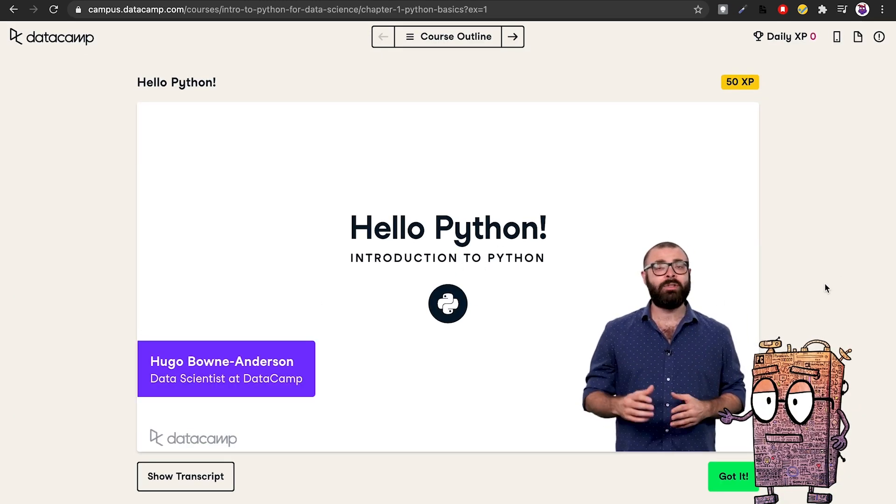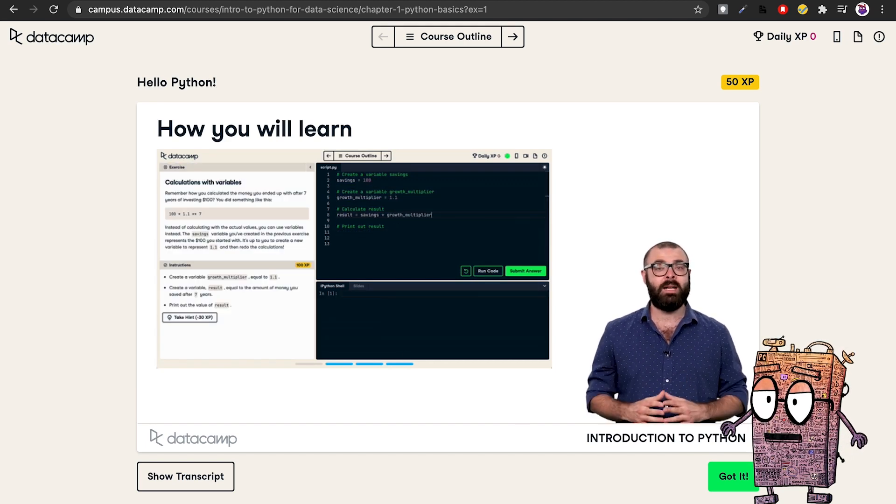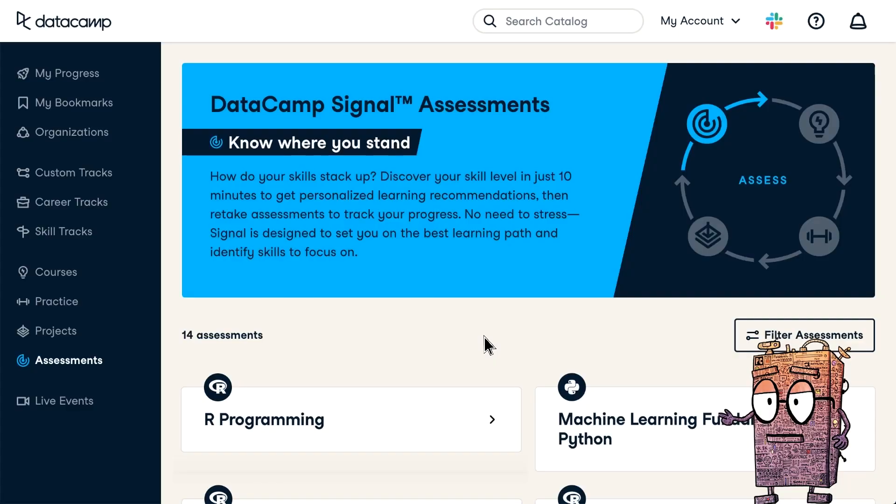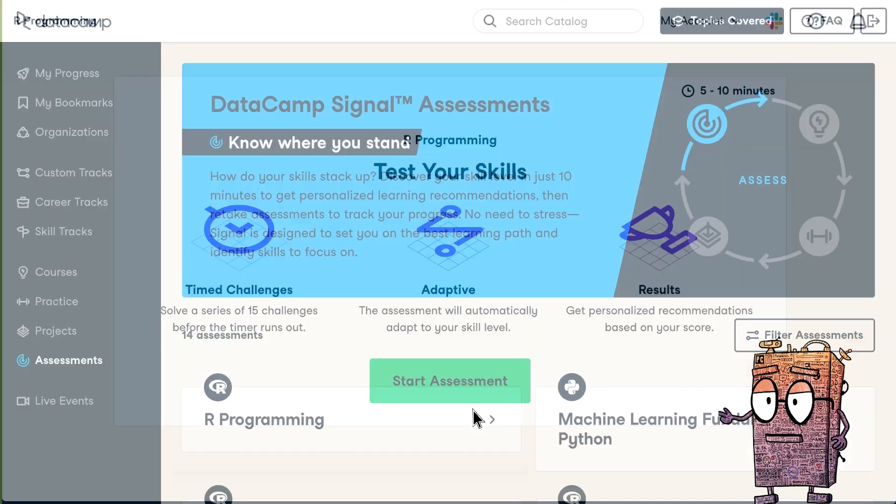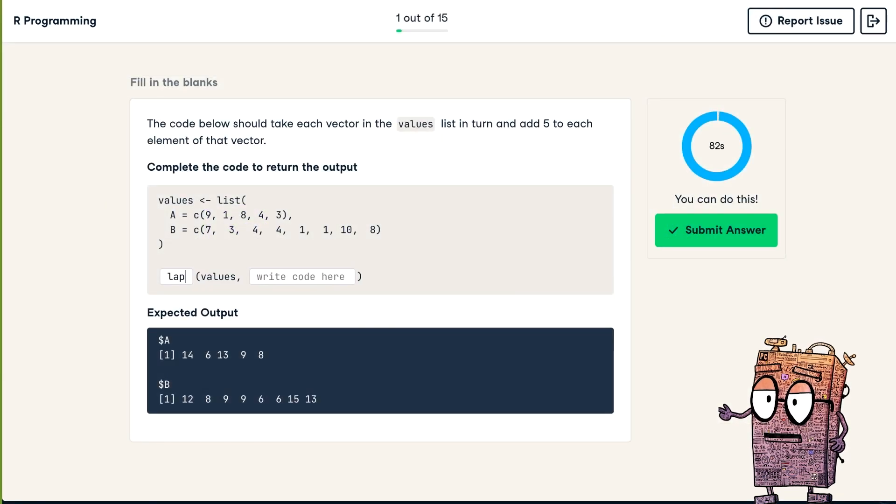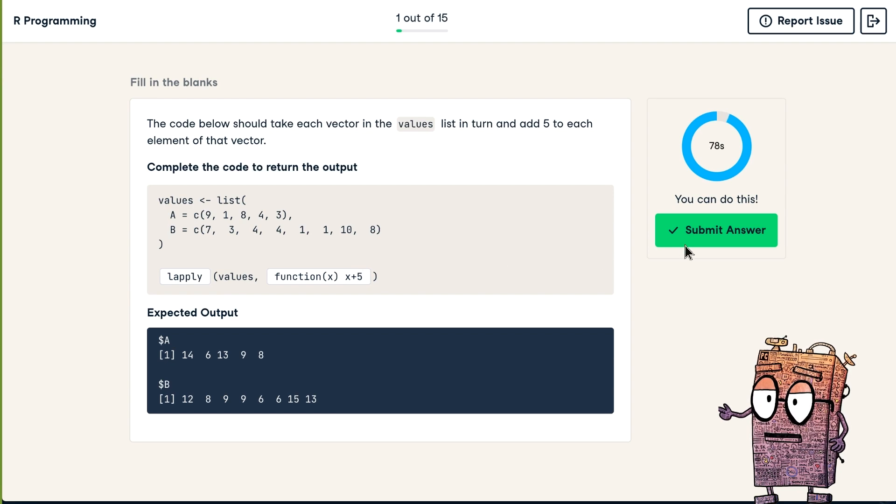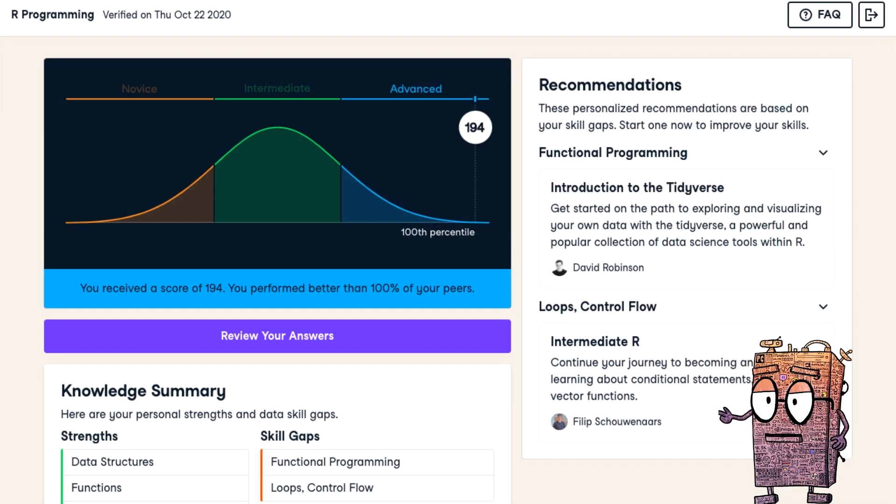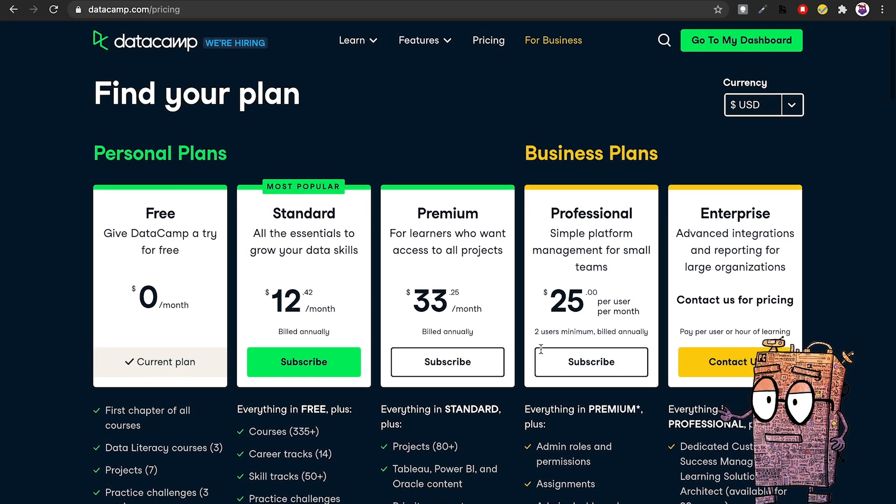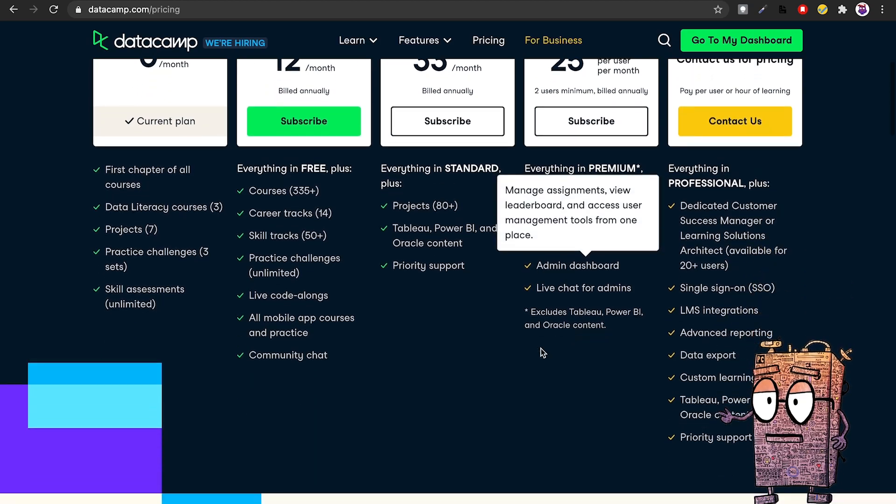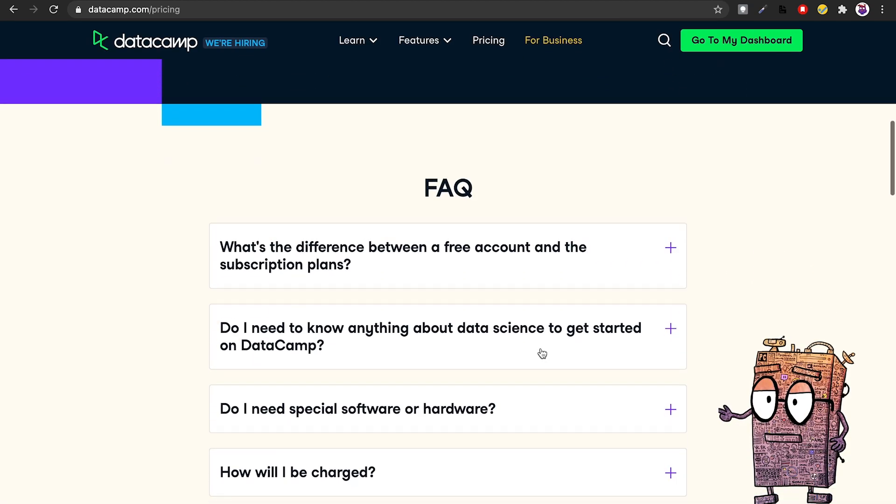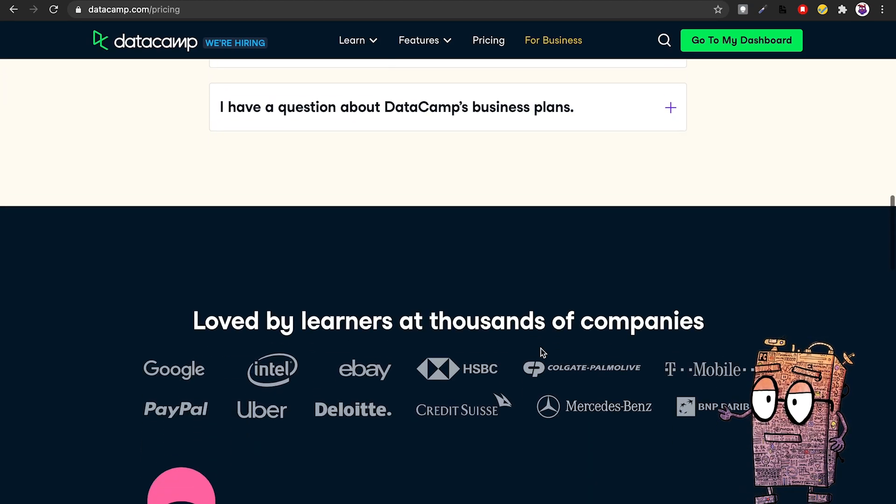With Datacamp, you'll learn directly from your browser because it doesn't require any extra software, and you can take free assessments which give you a personalized learning recommendation. If you want to stand out from the crowd, increase your chances of landing a job in this extremely hot field, and learn from experts actually working in the field, Datacamp is the way to go.